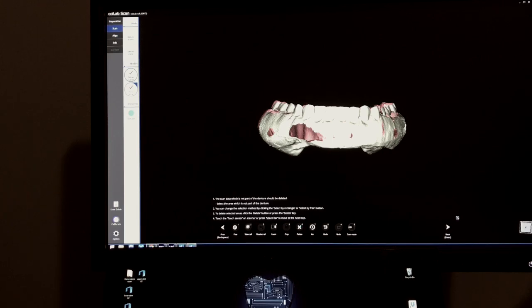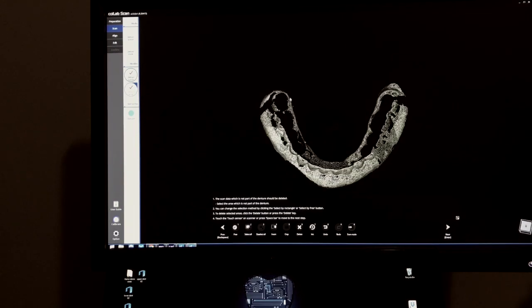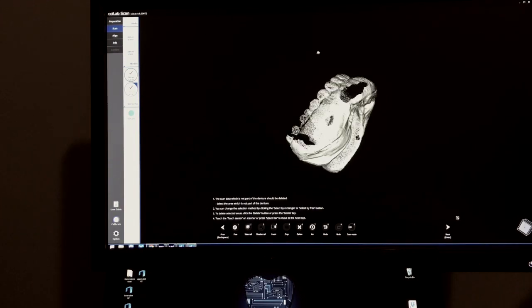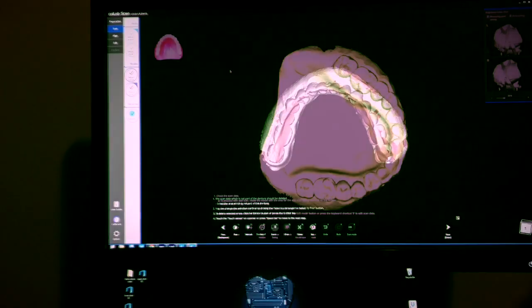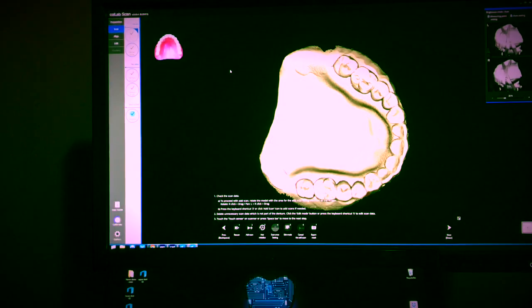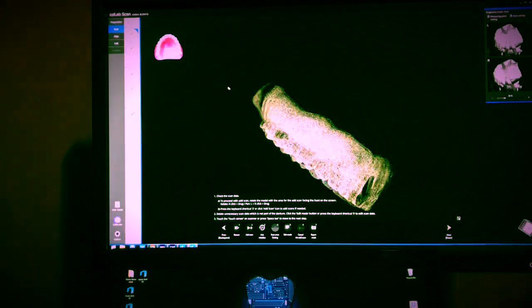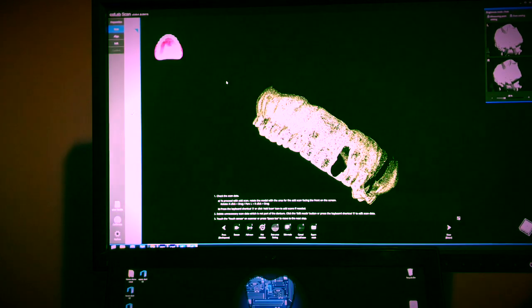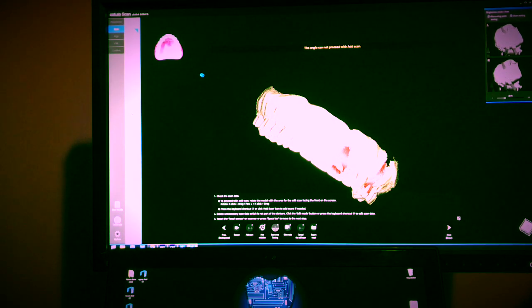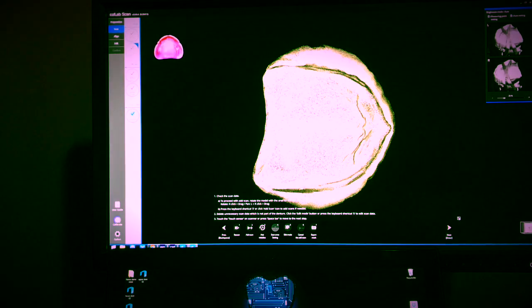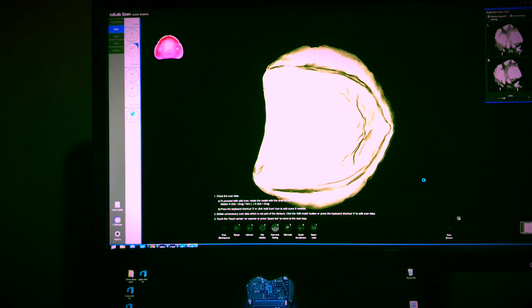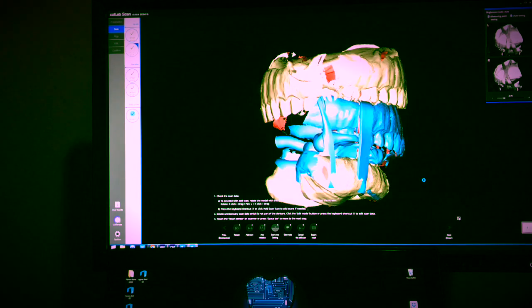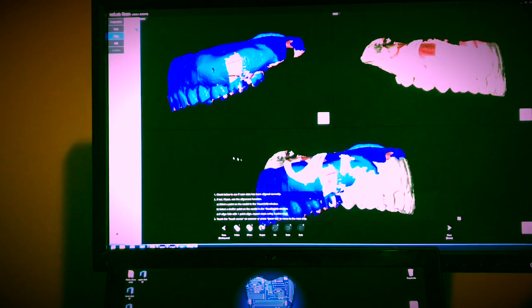This is looking good, maybe a little bit right there. Okay, so now I'm going to scan the upper one, save some time here, and I will show you how to merge it. Now I have the upper denture scanned - this is the outside and I have the inside as well. We're going to do the next step now, which is the alignment. It's pretty easy. I also have the bite, by the way.